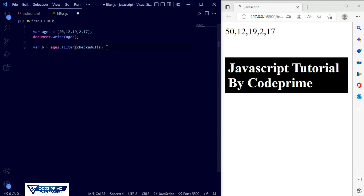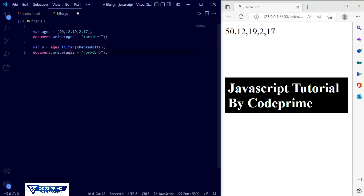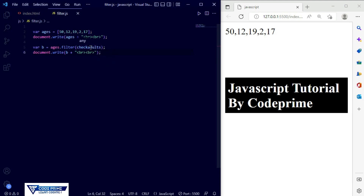I've created the function name. Now I'm going to print this output using document.write, and I'll add a break line element for spacing. I'm taking the break line two times so it makes two lines of space. I'm pasting the variable b there and changing the variable name to b that we mentioned. Save this file — it won't show yet because we haven't defined the checkAdult function.